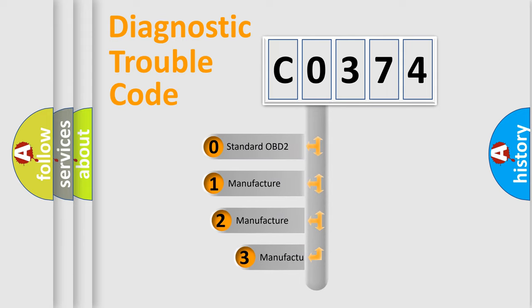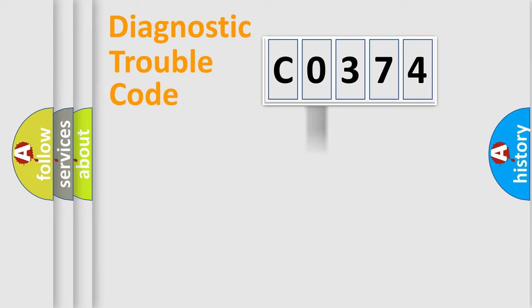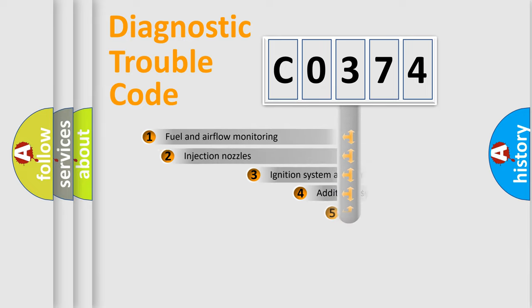If the second character is expressed as 0, it is a standardized error. In the case of numbers 1, 2, or 3, it is a more prestigious expression of the car-specific error.